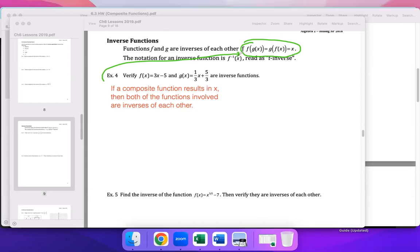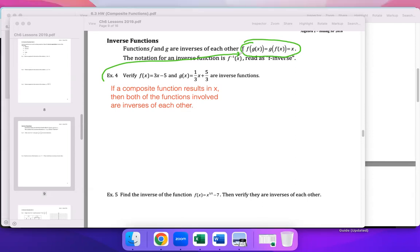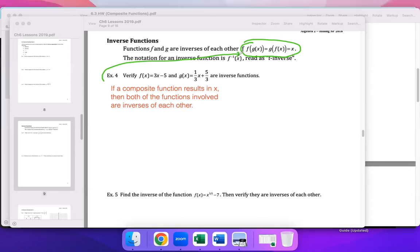So that's how you verify two functions are inverses — when the composite results in x. This concept appears on the AP Calculus exam, so it's worth knowing for the future. To verify, you could either compute the composite and get x, or find the inverse algebraically and see if it equals the other function.